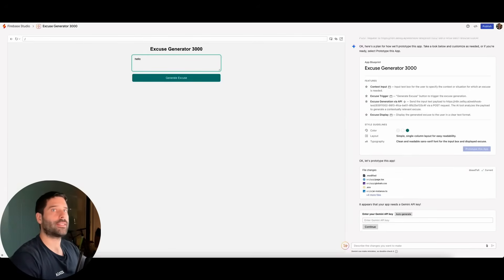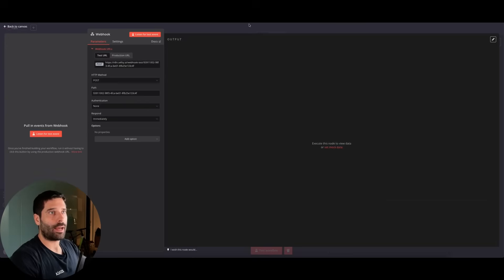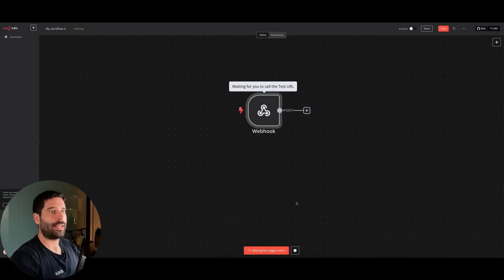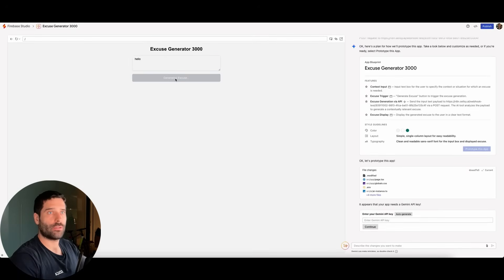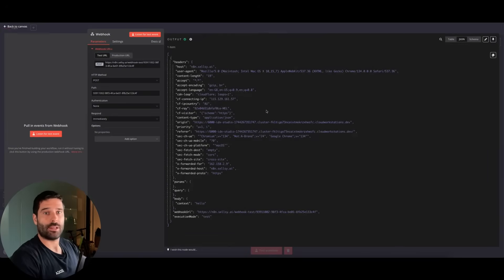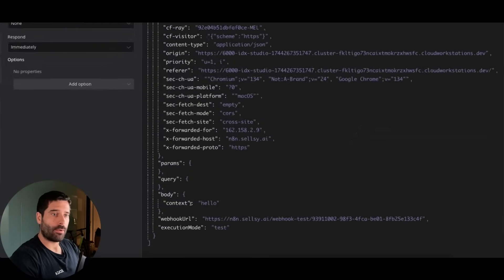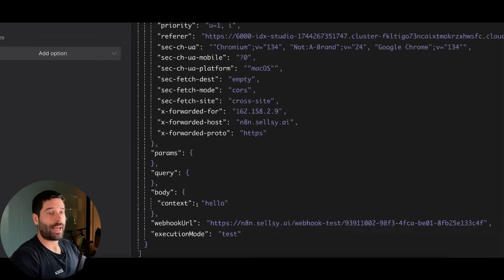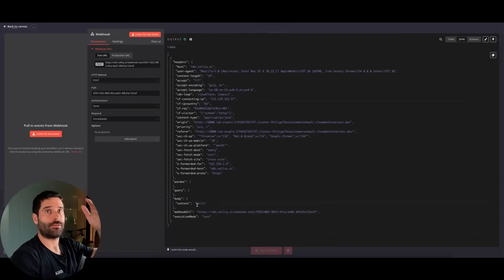I'm just going to say hello to test out the connection between N8N and Firebase. We've got this webhook, but it's not live yet — it's just in test mode. So I'm going to click Test Workflow, and now this is open to receive events. Back in the app, let's click Generate Excuse. In N8N, we actually received that information. We have body, and within body we have context, and it says hello. We were able to send that information from the Excuse Generator app directly into N8N.